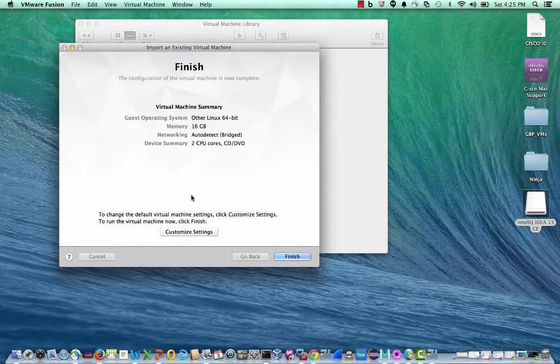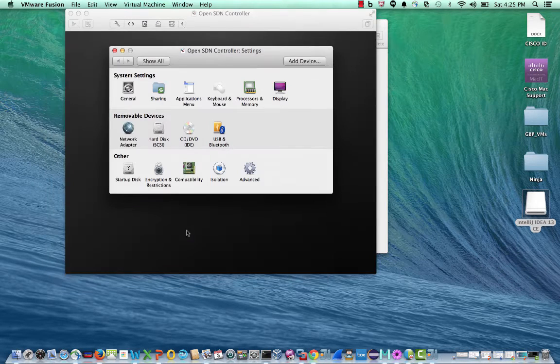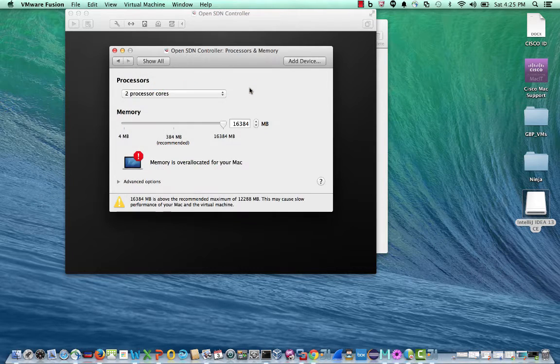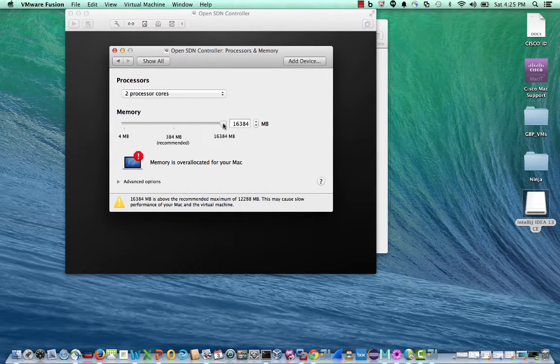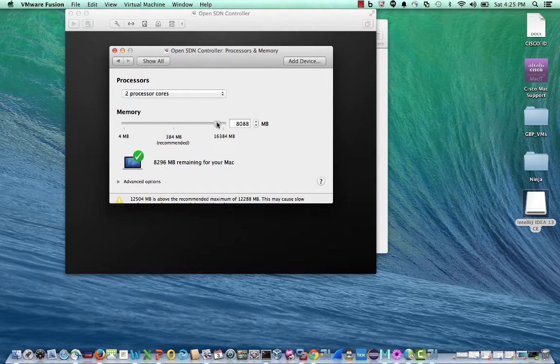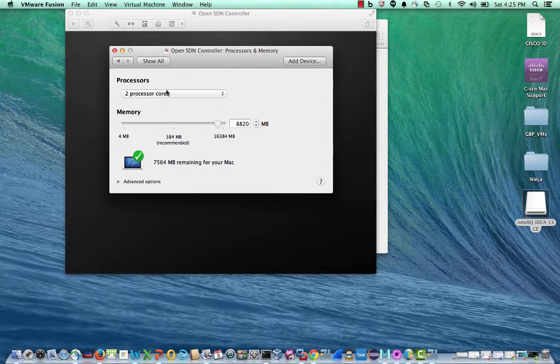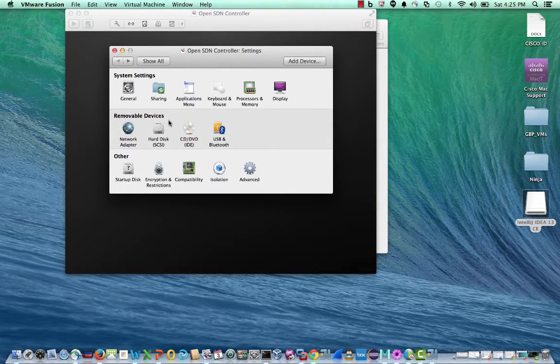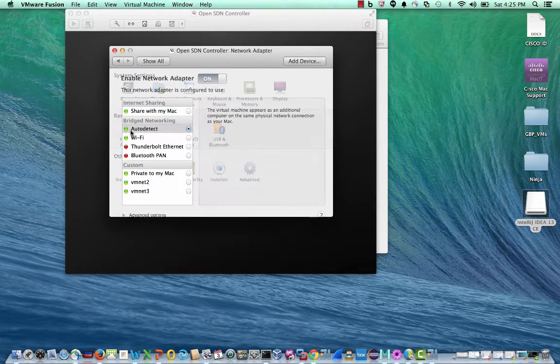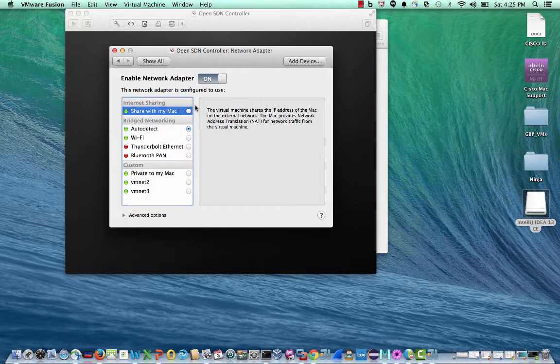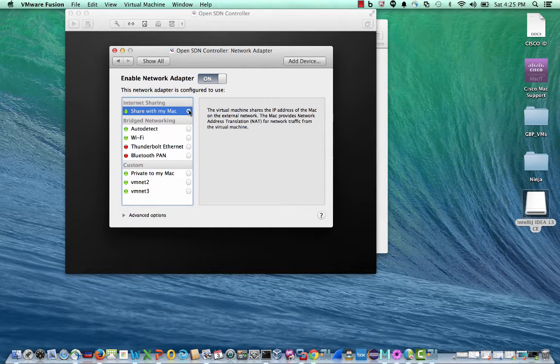I will customize this VMware a little bit so that I can run it on my laptop. I'm going to reduce the memory to 8 gig and I'm going to have my network adapter shared with my Mac so that I can get an added IP address.